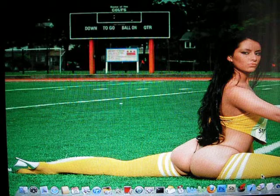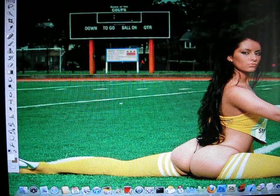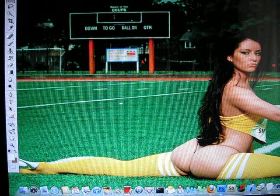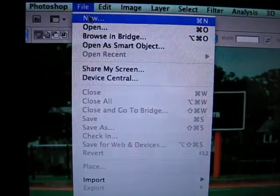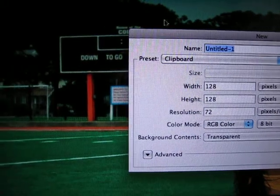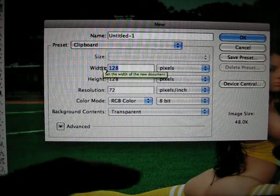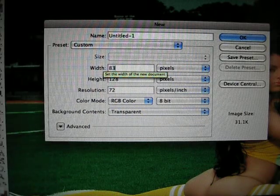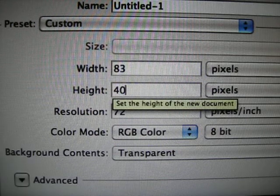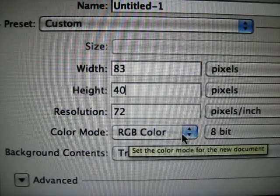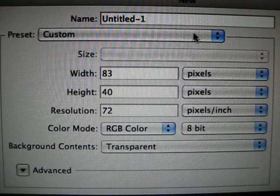First thing is first — you have to have Adobe Photoshop. Go to File and New. From here, width is going to be 83, height is going to be 40, and everything stays the same. It's going to be transparent as well. You can change the title or leave it as is.